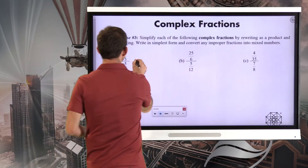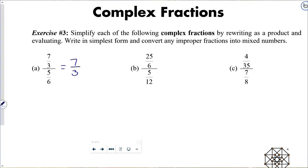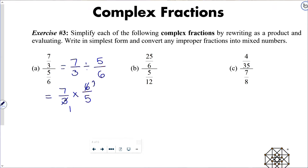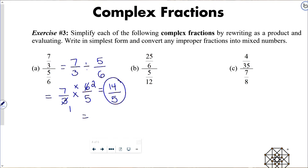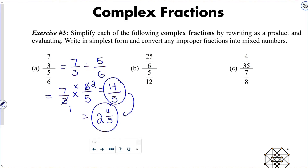For letter A, let's be very clear: this is the same as seven-thirds divided by five-sixths. If I want to simplify that quotient, I rewrite it as seven-thirds times six-fifths. A little cross-cancellation there gives seven times two, which is fourteen, and one times five, which is five. This problem asks us to convert improper fractions into mixed numbers, so fourteen-fifths converts to two and four-fifths, since fourteen divided by five is two with a remainder of four.